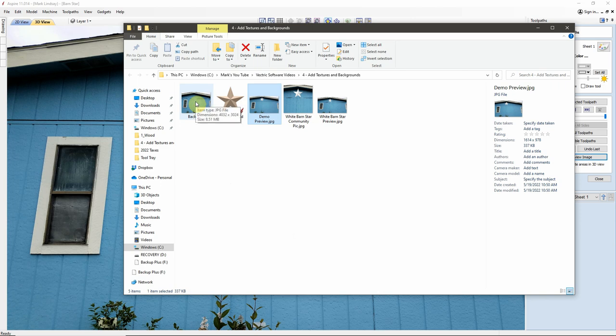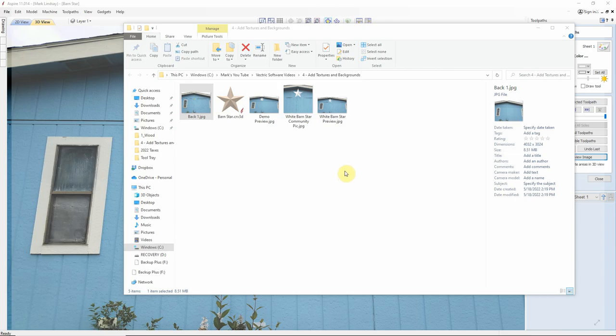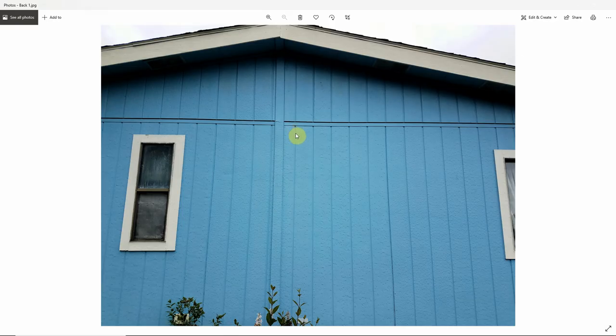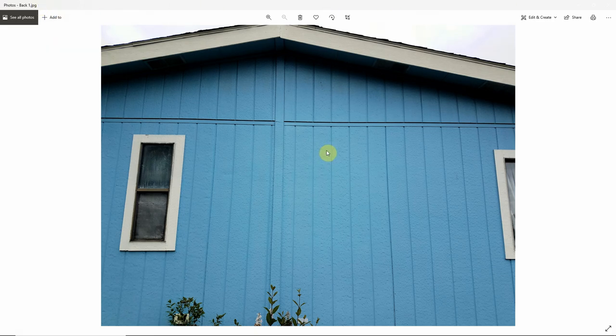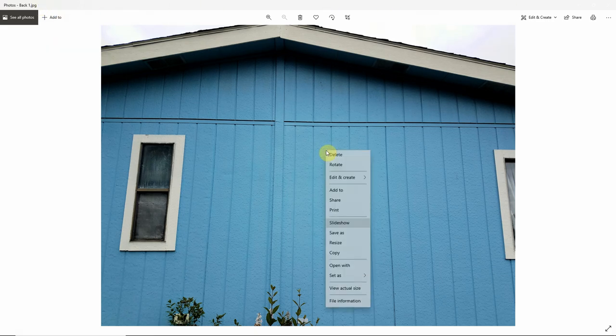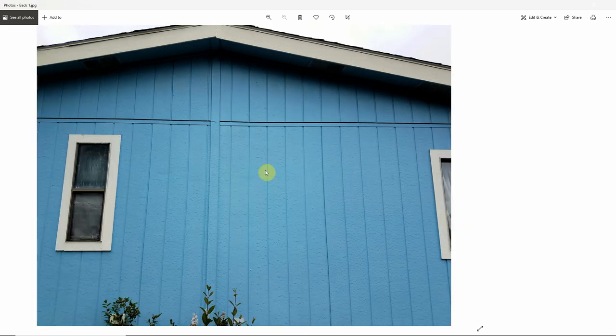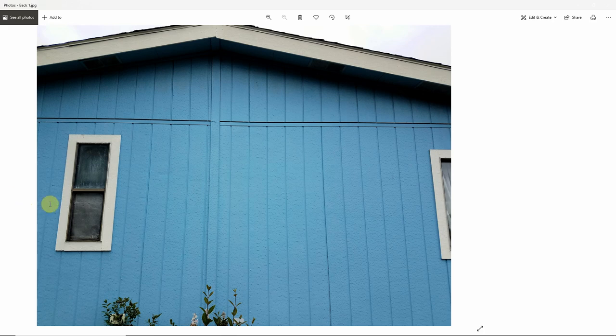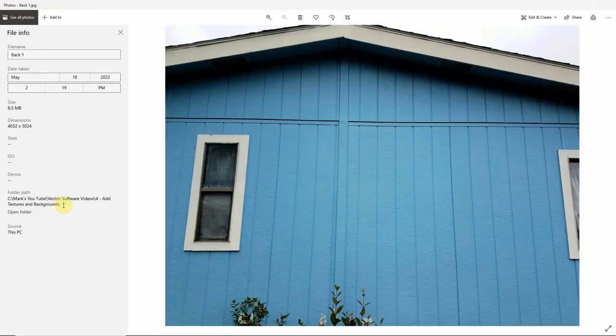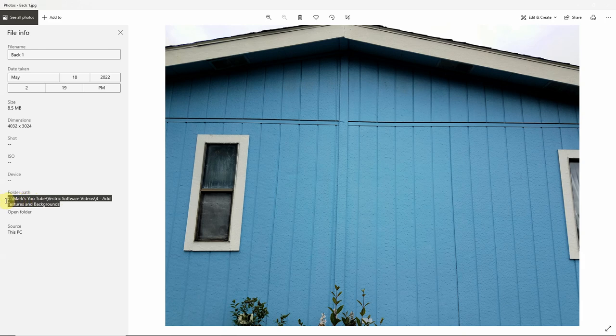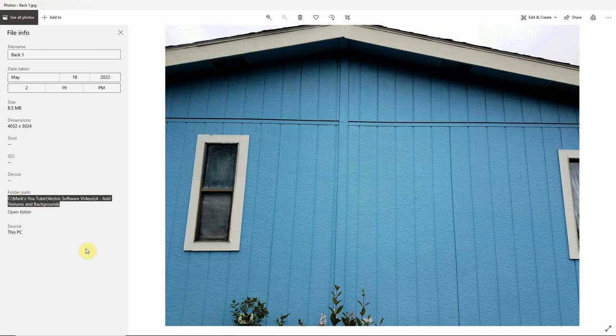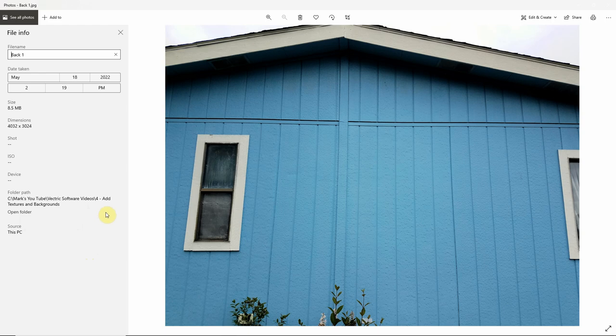You can just come to the image that you want to use for your background. Double-click it and the image opens up in the Windows Picture Viewer. Right-click the image, and then come down here to the bottom in this menu to File Information, and click that. It'll open this side panel. Right here is the folder path to this image. So you can select this copy it and then paste that into Aspire or VCarve.